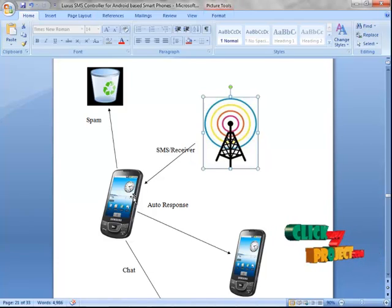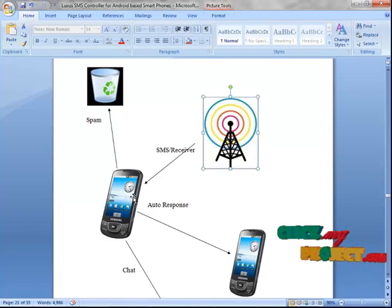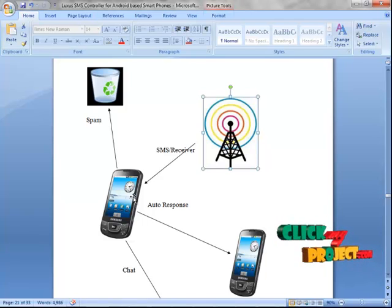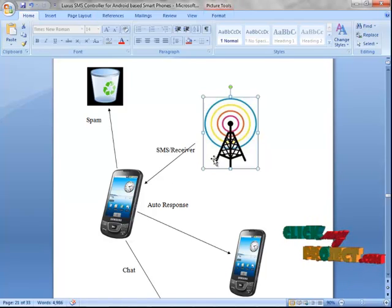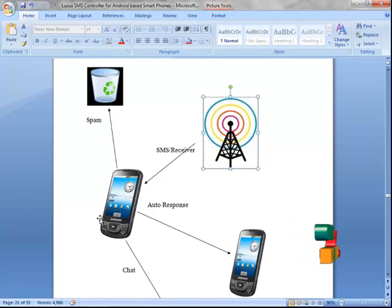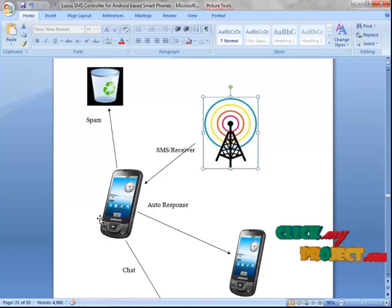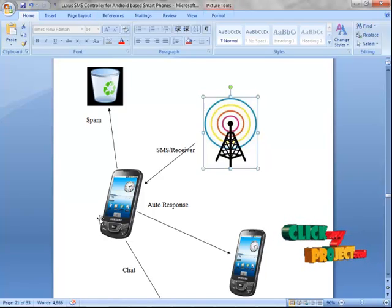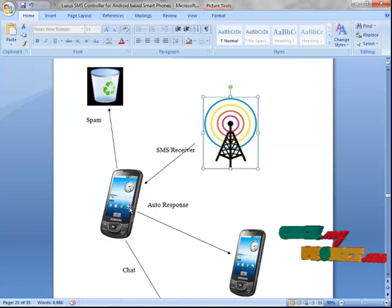In Android smartphone, our Lexus controller applications are installed. It receives SMS from the sender through mobile base station. It acts like a receiver which is receiving SMS. For that, we have to activate the broadcast receiver for the Android smartphones. Then only, it starts receiving SMS through mobile base station.